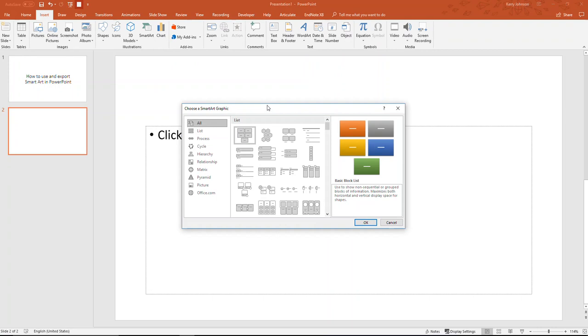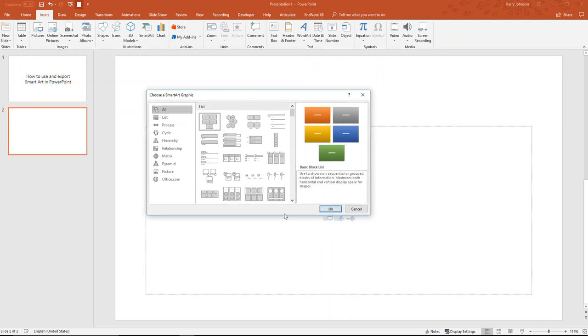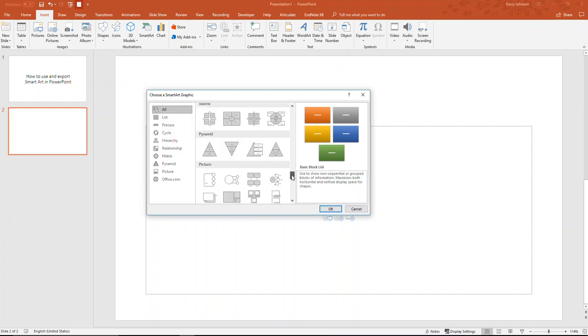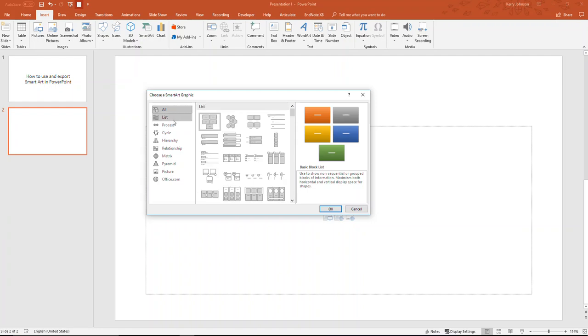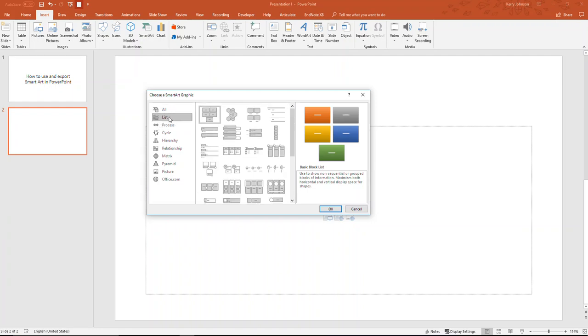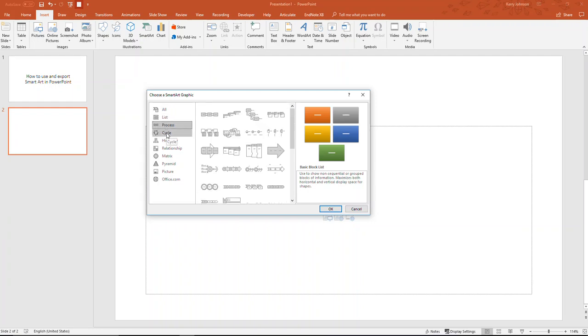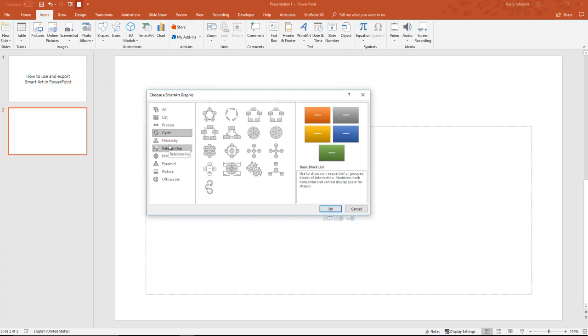SmartArt allows you to dynamically create all sorts of little charts and things. You can see the All menu here lists everything all at once, or it sorts it out by categories.